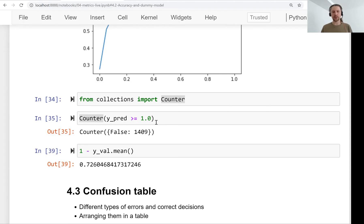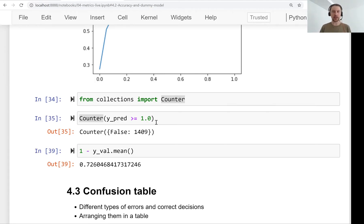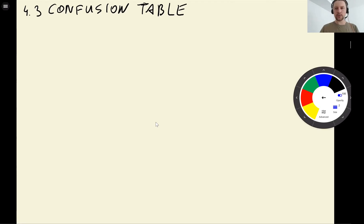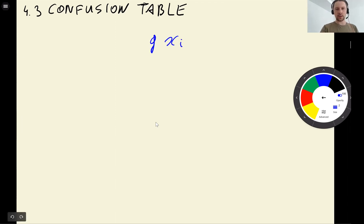The reason for that is because we have class imbalance in our dataset. If we just predict that everyone is not churning, our model will be quite good. So we need a different way of evaluating the quality of our model that is not affected by class imbalance, and for that we'll start with the confusion table.